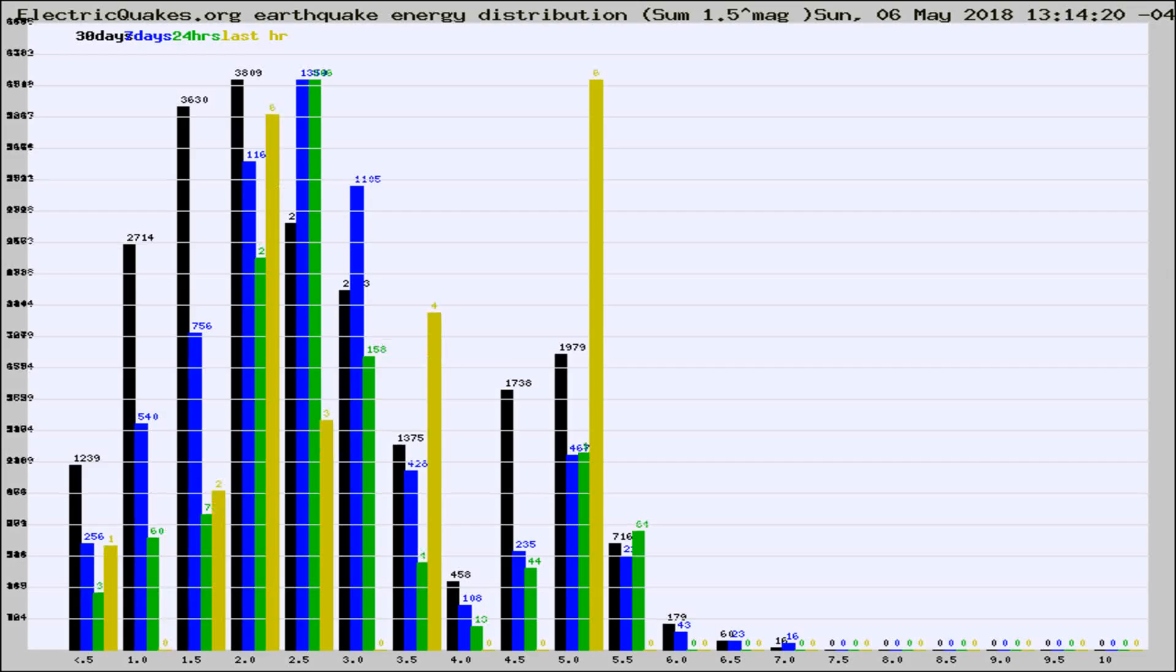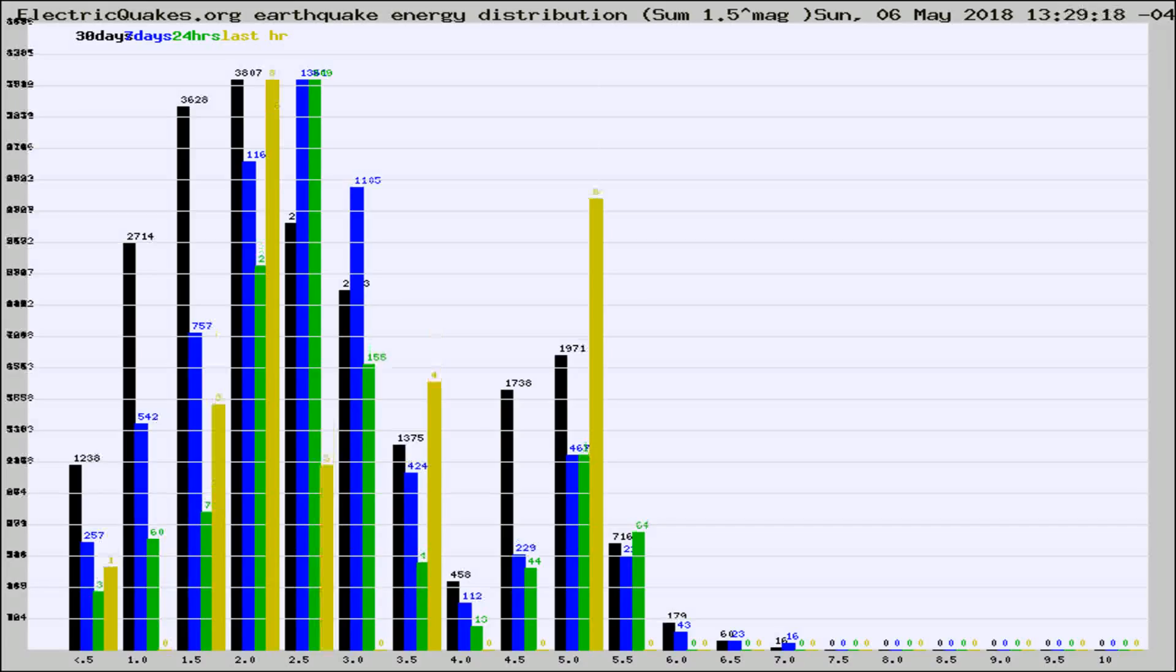Now you're looking at earthquake energy distribution by magnitude. This is worldwide, and you're seeing them changing as they did every 10 minutes within the last hour.